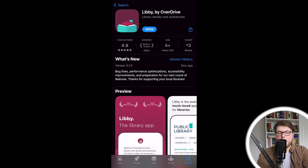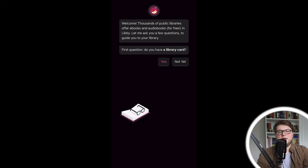Once that's done, press open and it's going to take us to this page. It's going to say: first question — do you have a library card? I hope you have a library card. If you don't, it's really easy to sign up, especially nowadays. Chances are your local library system has a way for you to get a library card online and it will probably just take a few minutes. So if you don't have one, go ahead and get one, but if you do, just press yes.